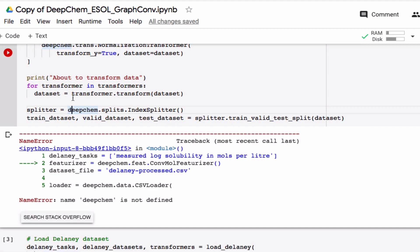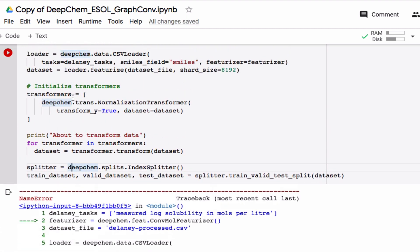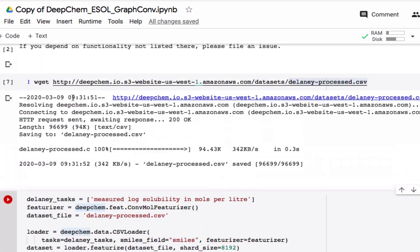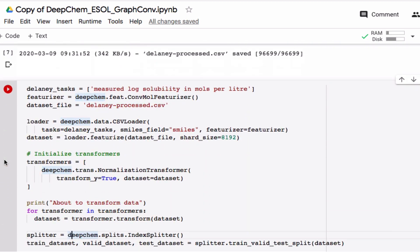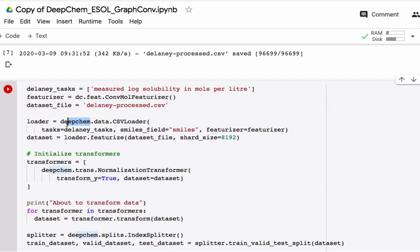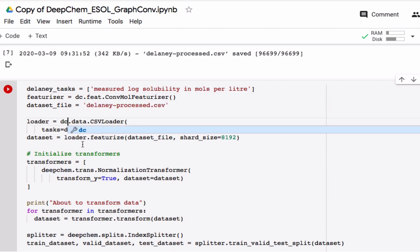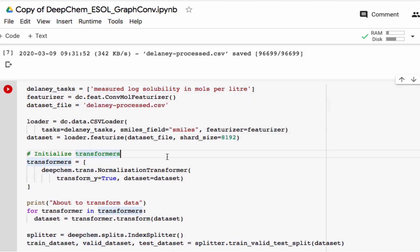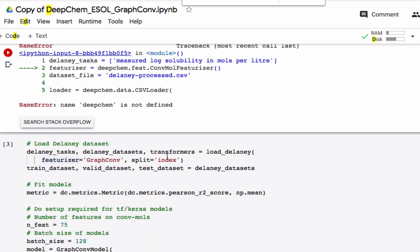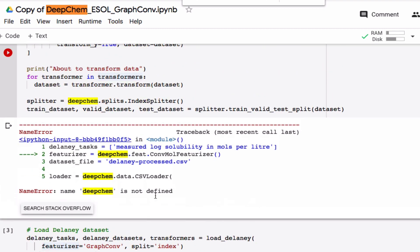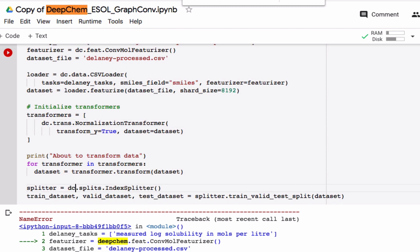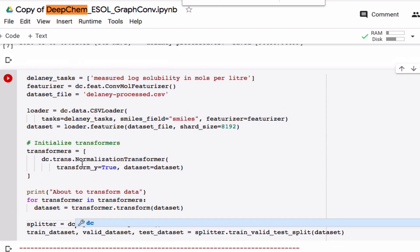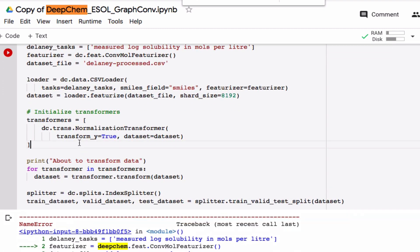DeepChem is not defined. Oh, that is because when I import, I import DeepChem as DC. So I have to change that here, and here. Let's see what's at it. Here, here, and here. Okay, that should do it. Let's try to run it again.